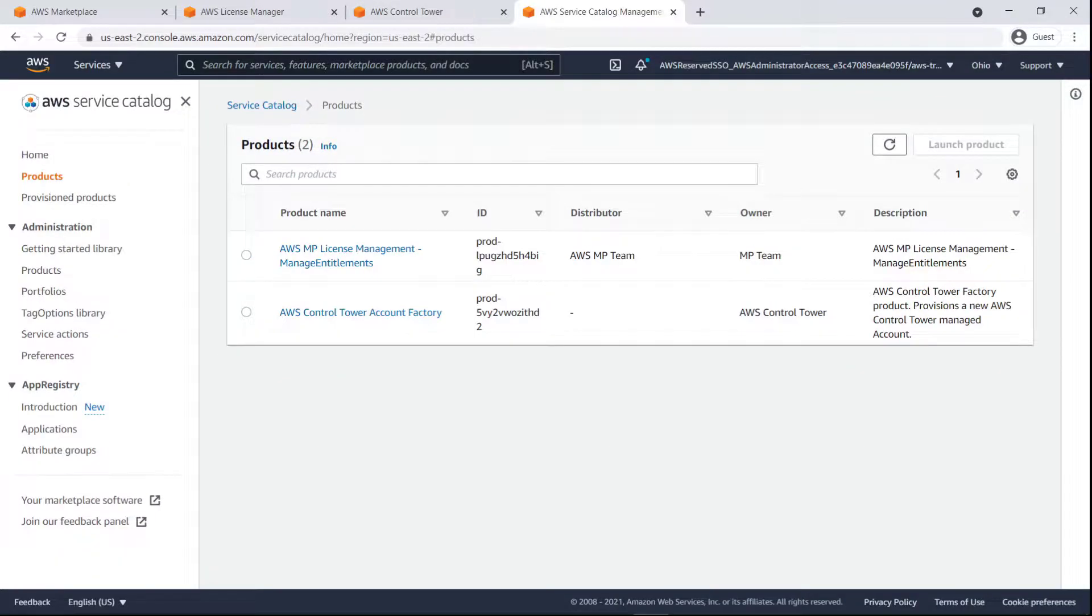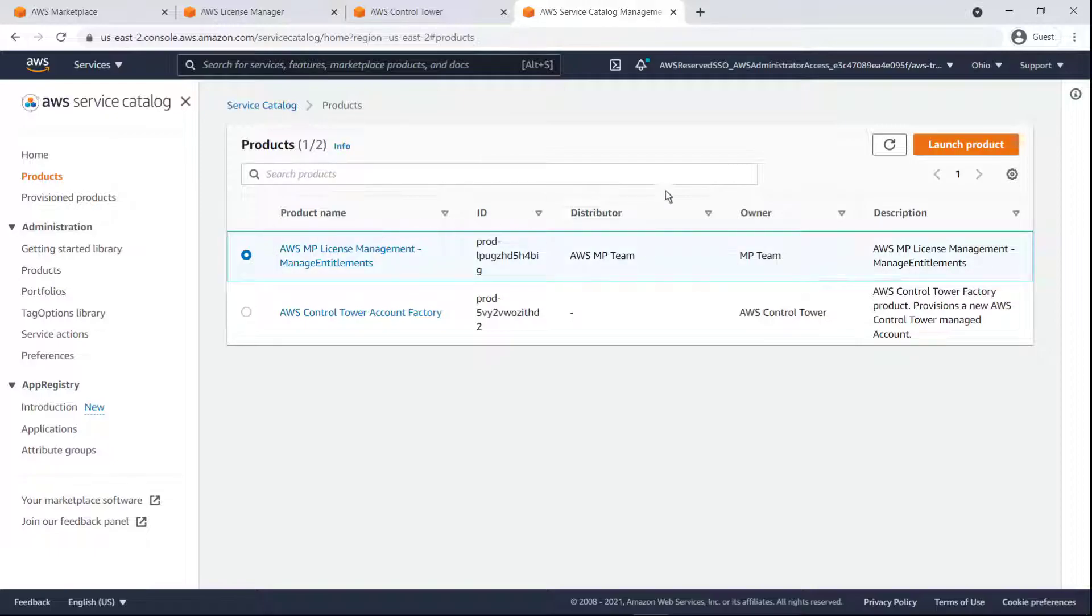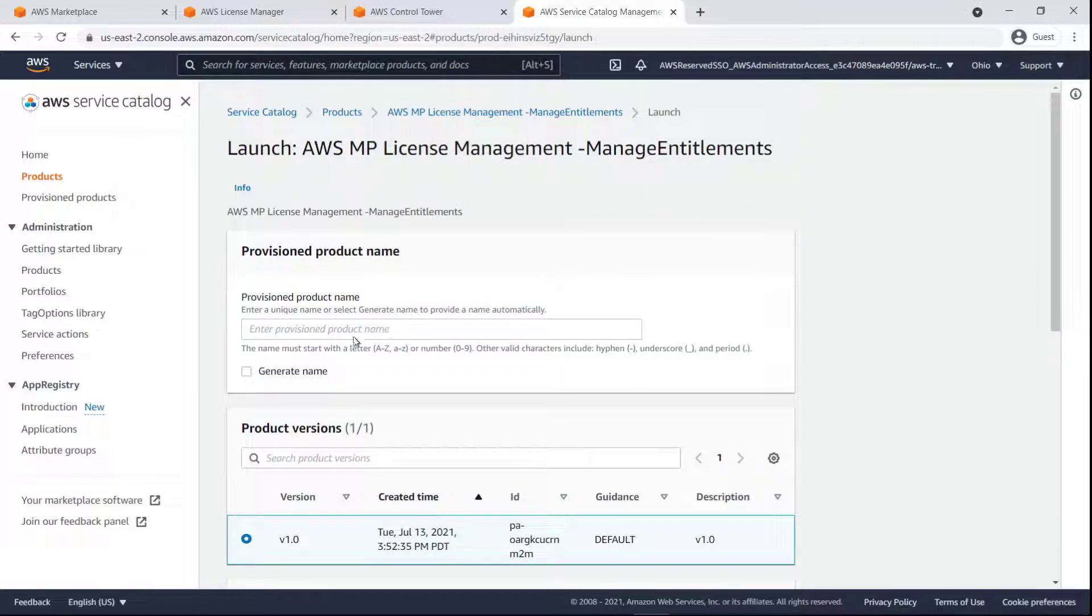Here in Service Catalog, we have a product provisioned through a publicly available CloudFormation template that will make managed entitlement distribution quick and easy. This template can be accessed in a blog post linked in the description for this video. Let's launch the product. First, we'll generate a name.